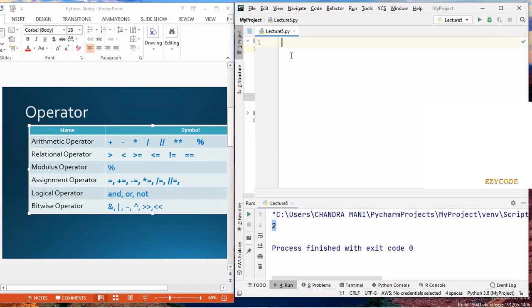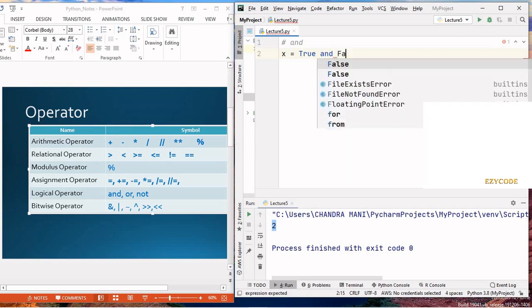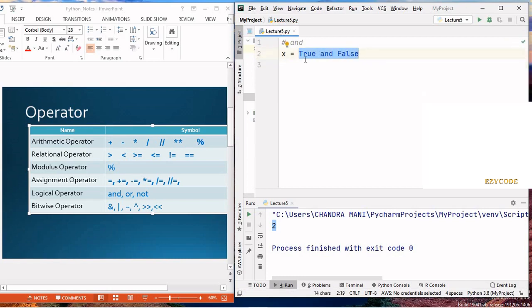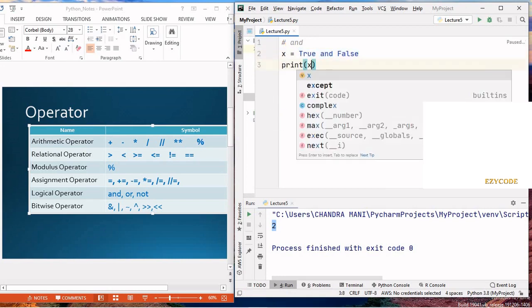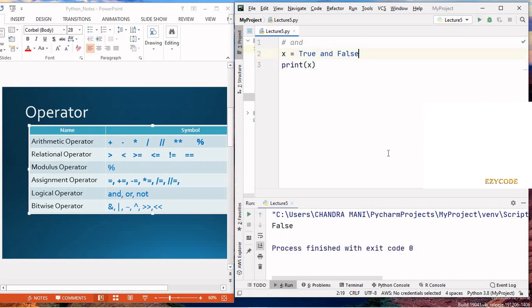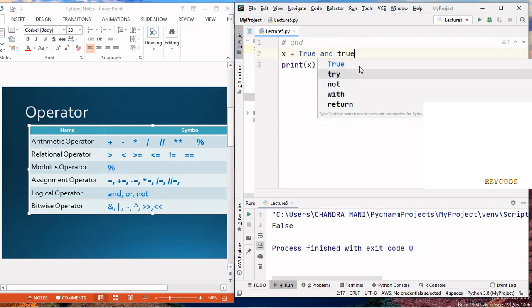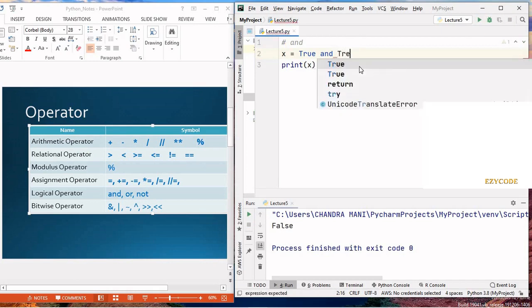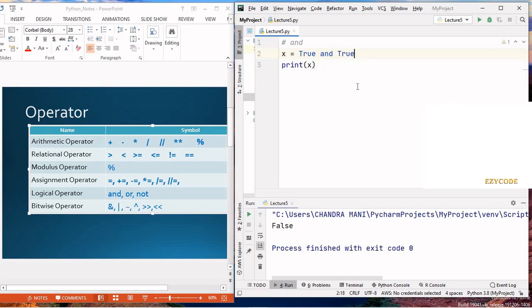Now let's talk about the logical operator. The logical operator checks whether two conditions are true or false. In case of 'and', if both conditions are true, it returns true; otherwise false. So 'true and false' returns false, and 'true and true' returns true.